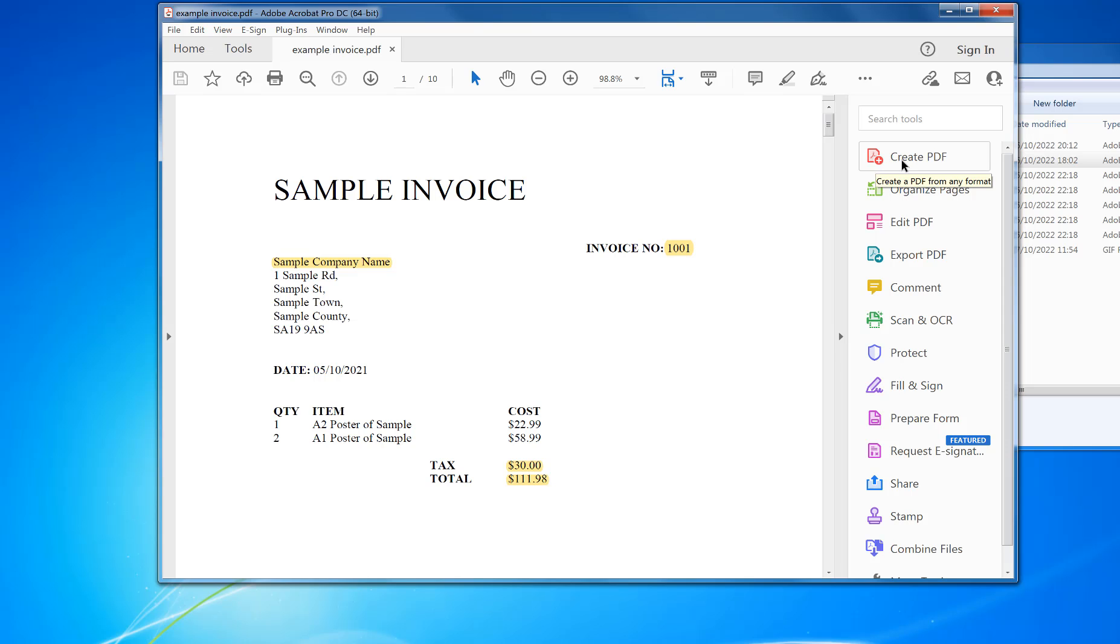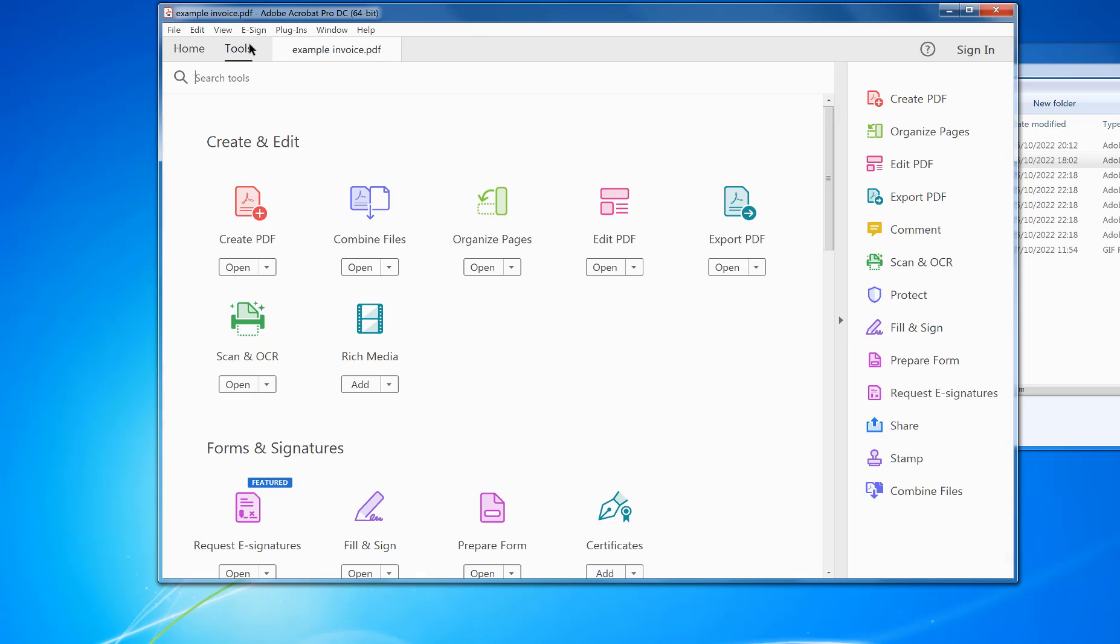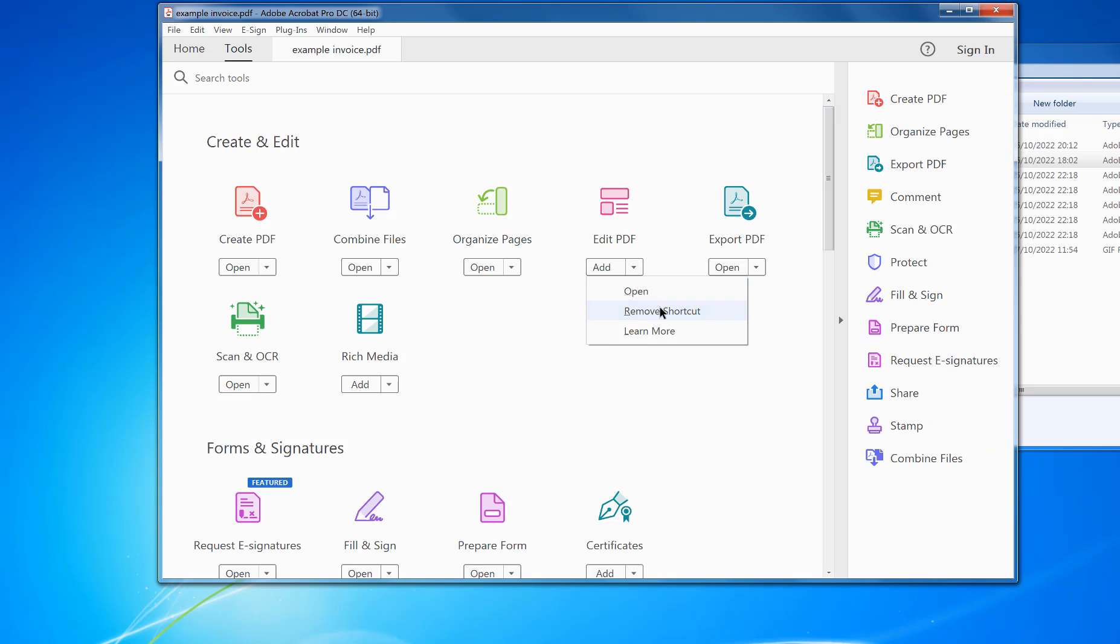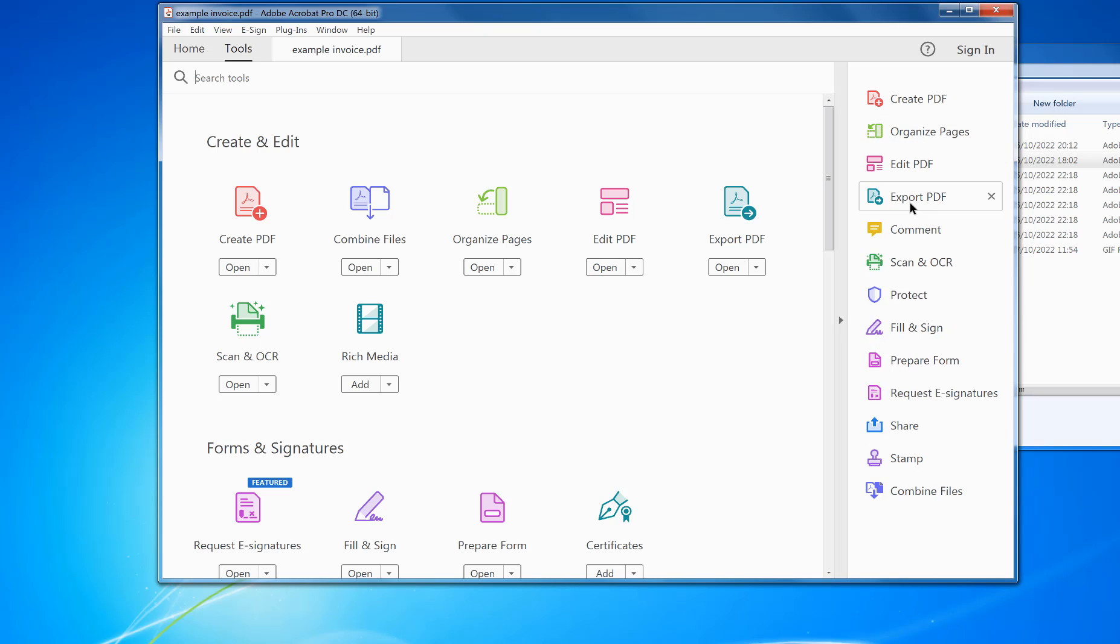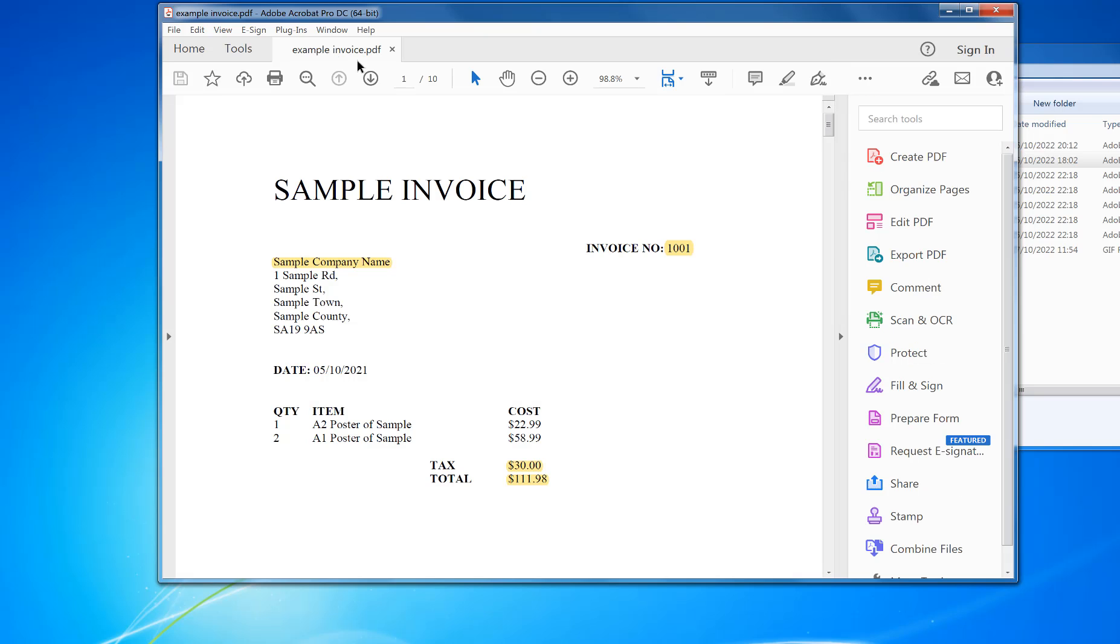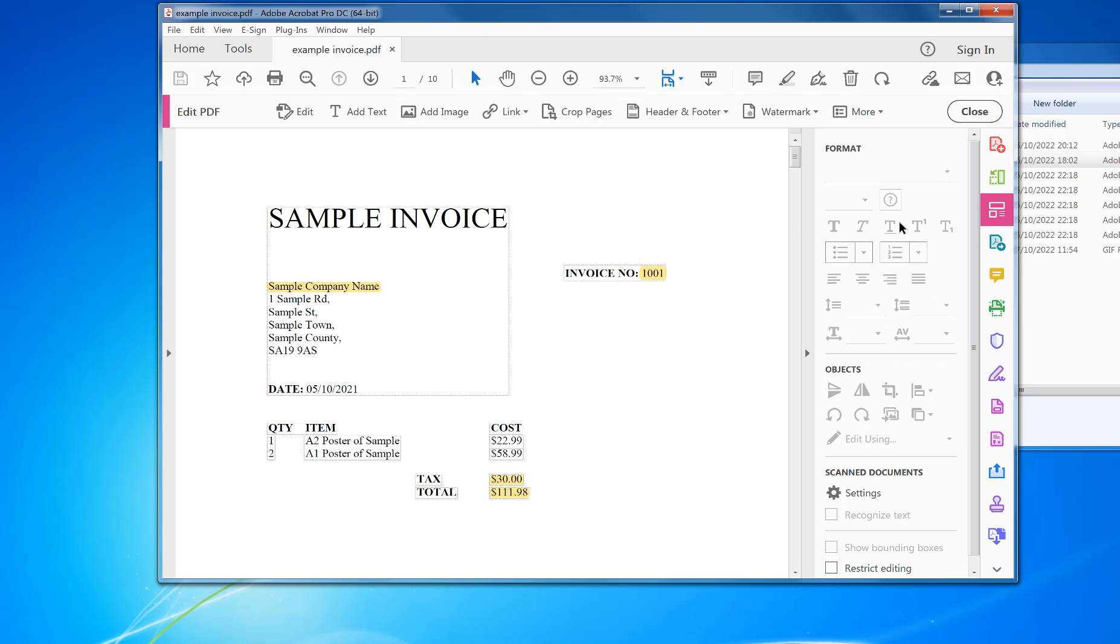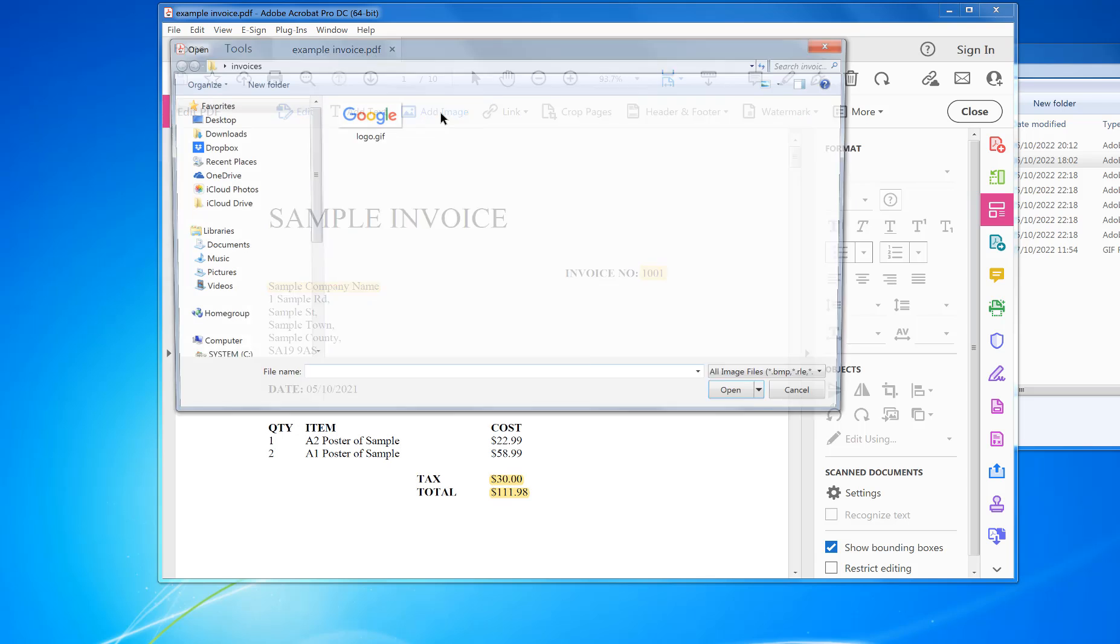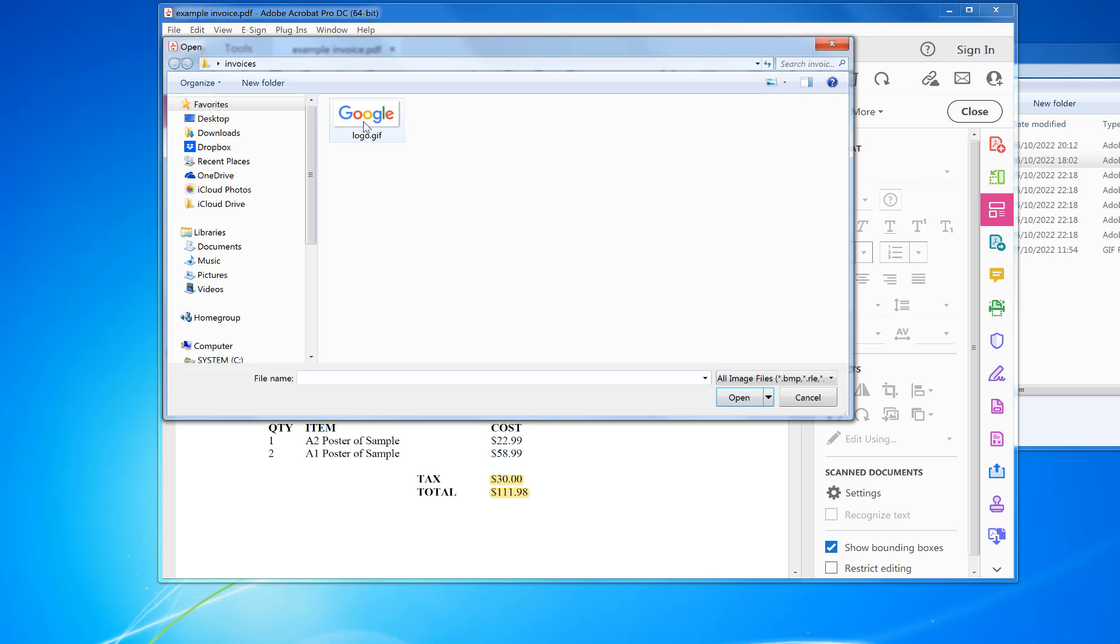To do this, click Edit PDF once it's open in Adobe Acrobat. If you don't see this option, go into Tools, Edit PDF, and add shortcut. Then it will appear there. You can move it to wherever you want. Now go back on my document, click Edit PDF, and click Add Image.